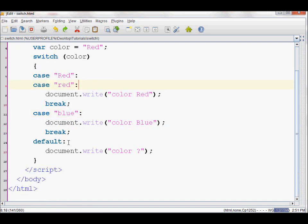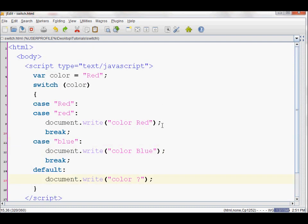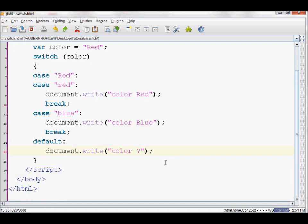Also, you usually put the default value at the bottom, and you can omit the break in the final statement of a switch.